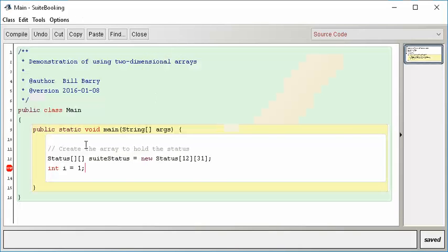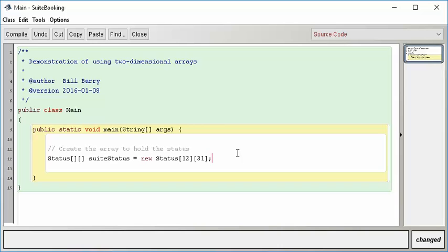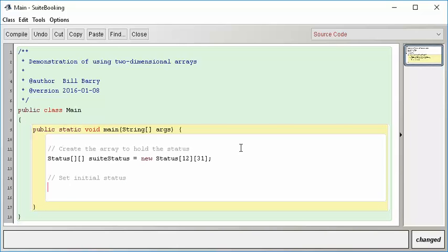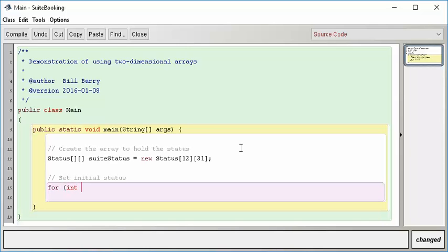Let's go look at our main program and start doing some interesting coding. One of the things we need to do is set the initial status. We know from the debugger that we have a bunch of null pointers — the array is full of null pointers and doesn't know what to put there as defaults. Since we don't have any bookings yet for the year, we want to set all statuses to open. We know we have a two-dimensional array, so we're going to need a nested for loop.